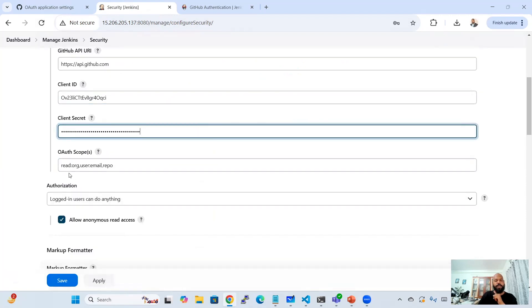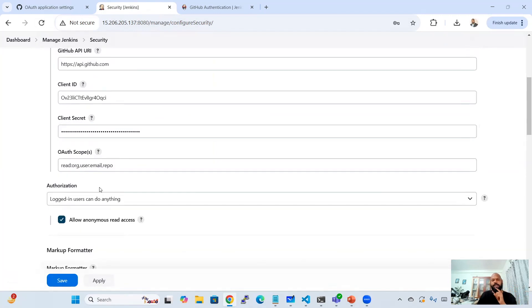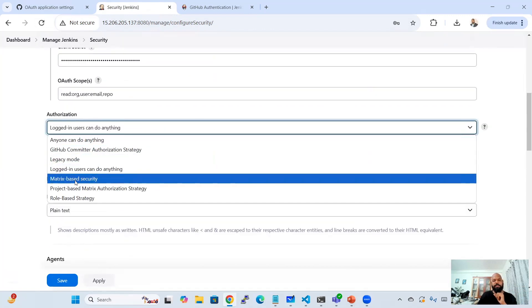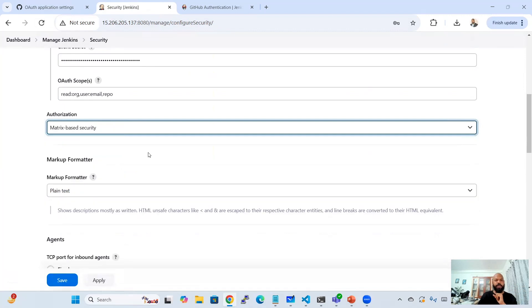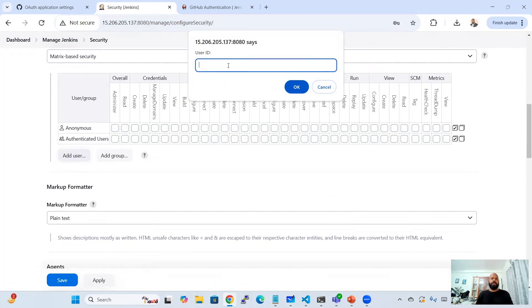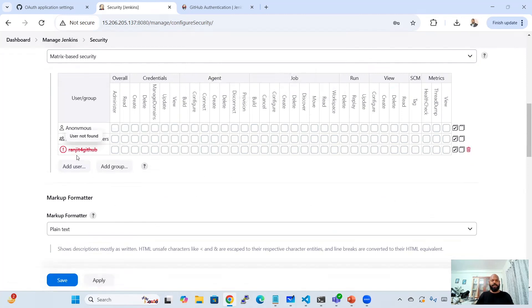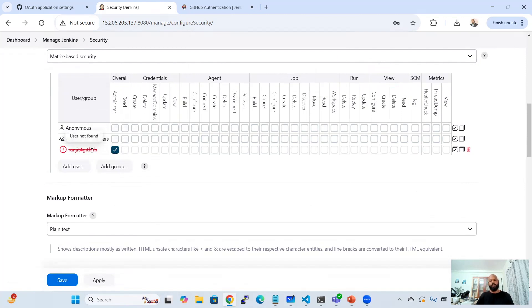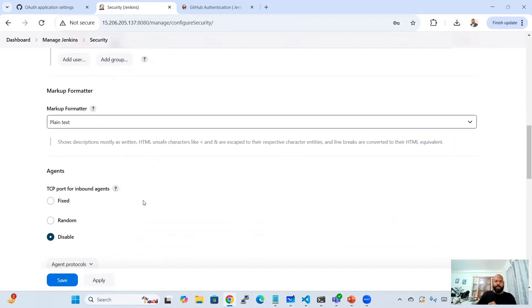Copy the Client Secret and paste it into Jenkins. For the OAuth scopes, leave the defaults: read:org, user:email, and read:user. In the Authorization section, set up Matrix-based Security. Click 'Add User' and provide the GitHub account username — for example, mine is 'ranjitforgithub'. You may see 'user not found' — that's okay. Grant Administrator access to this user and save.